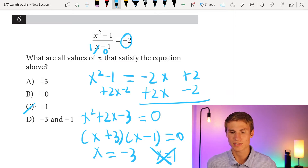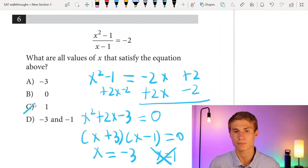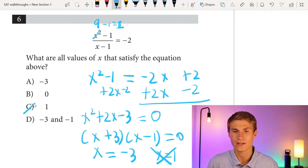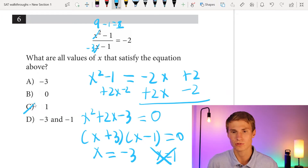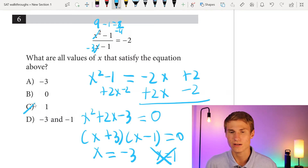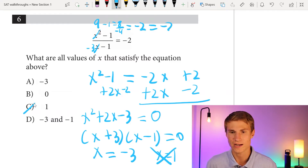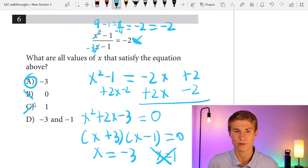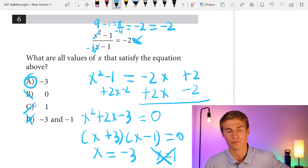Checking our solutions: plugging in x equals 1 gives a denominator of zero, which is undefined, so x equals 1 is not valid. Plugging in x equals negative 3: we get (negative 3 squared minus 1) over (negative 3 minus 1) equals (9 minus 1) over negative 4 equals 8 over negative 4, which equals negative 2. That matches the right side, so negative 3 is our correct answer. Answer is A.